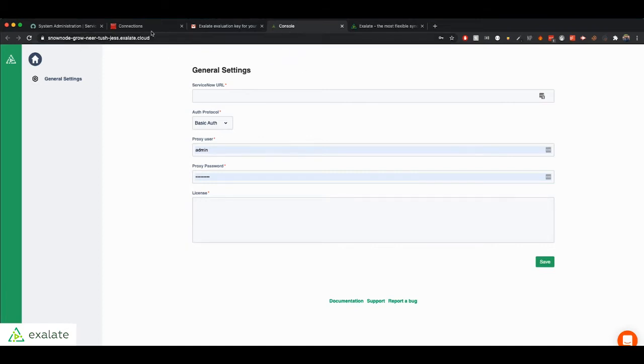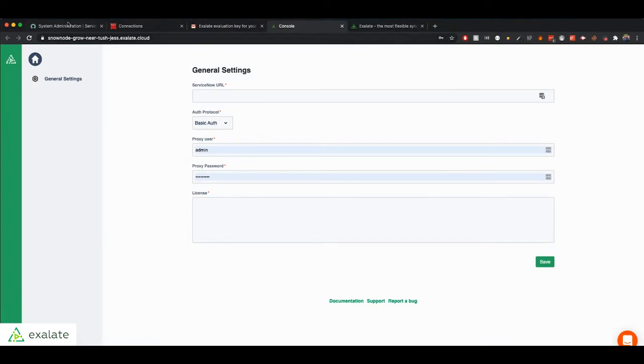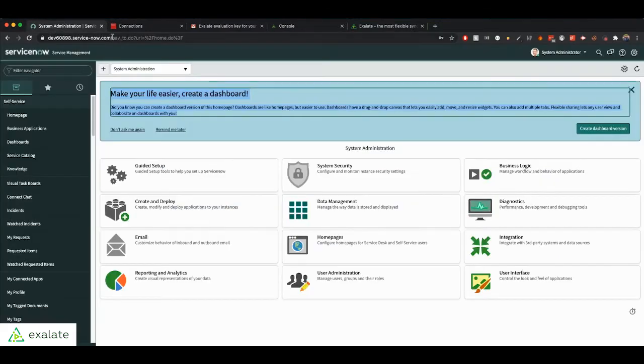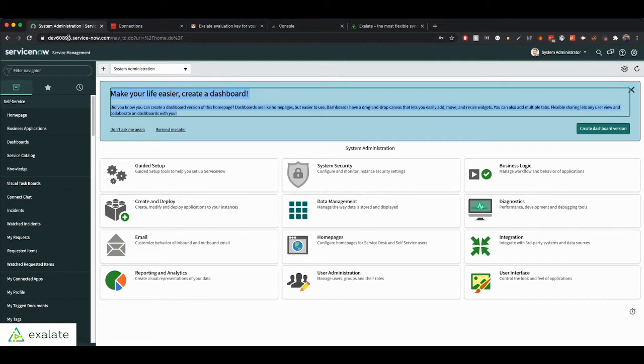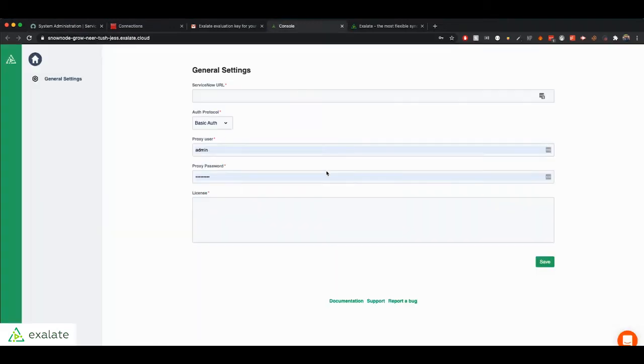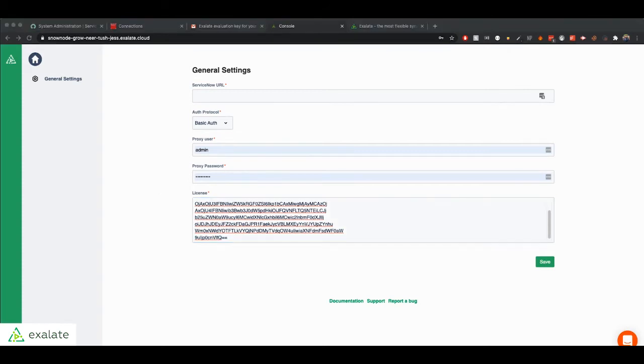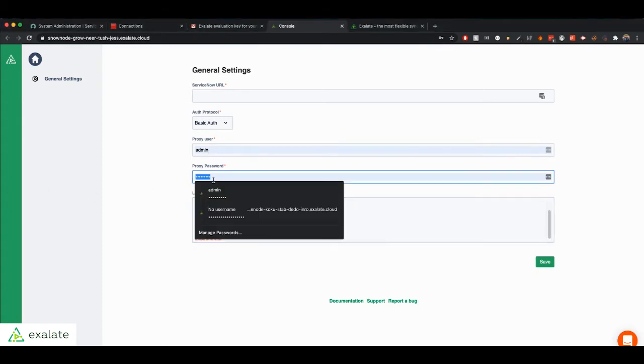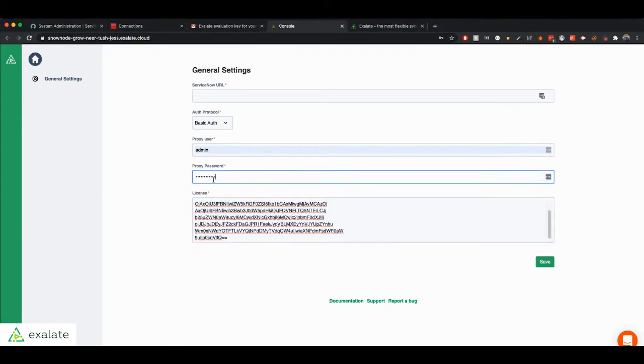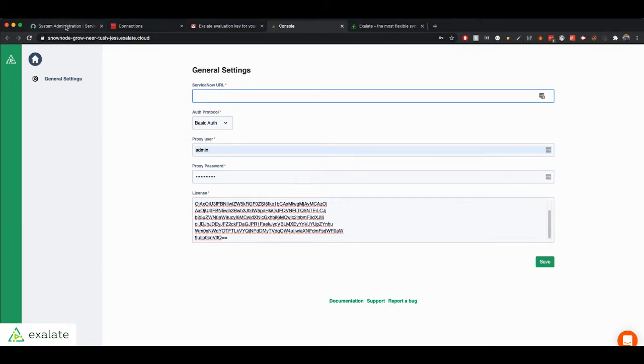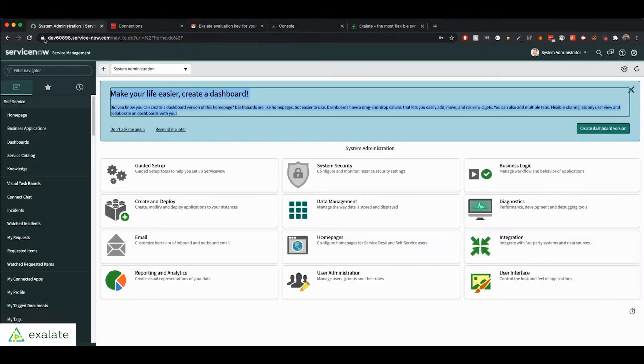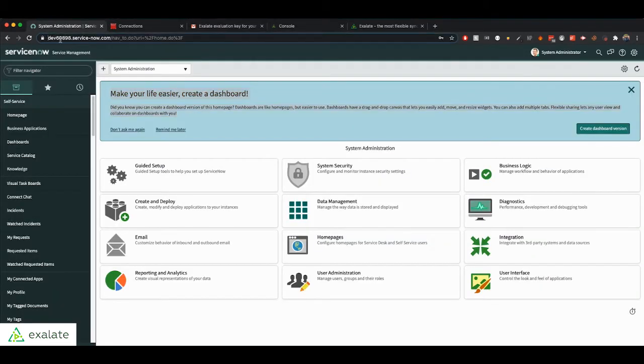And when you access the node for the first time, it will prompt you to set up your general settings. So this is where you will connect your Exalate application to your actual ServiceNow instance. In this case, we're using this developer ServiceNow instance. So you're going to copy the evaluation license you got in your email and you're going to set up a proxy user. Just call it admin and give him this password. And then we're going to copy the URL of our ServiceNow instance.